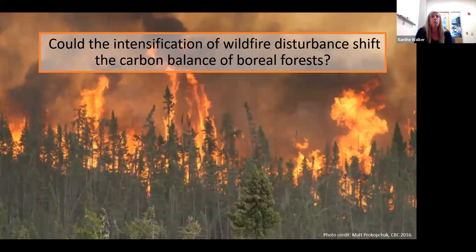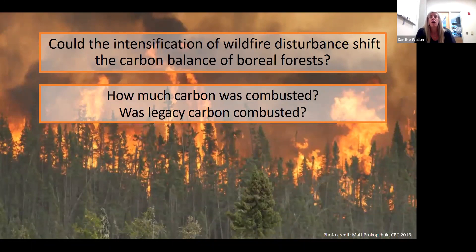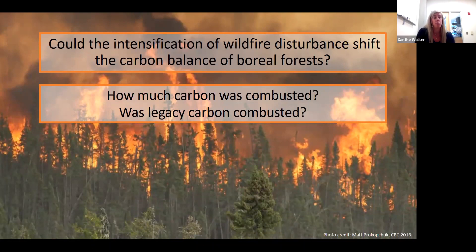Specifically, we wanted to assess how much carbon was combusted, and whether or not legacy carbon — that carbon which accumulated over numerous fire cycles — is vulnerable to combustion, and if it is vulnerable, where it is being combusted.